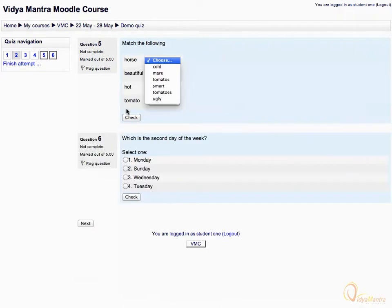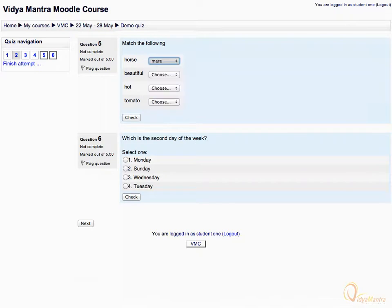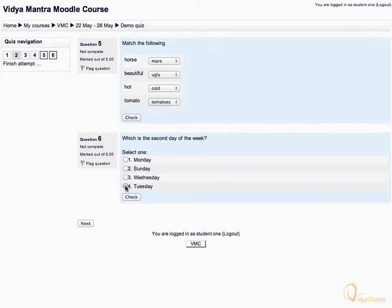Match the right options for the matching type question as shown. And for the MCQ type question, select Tuesday as the answer. Then click next.